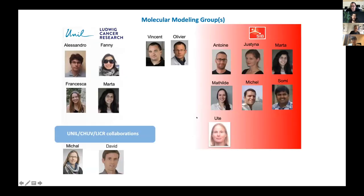I'd like to thank the molecular modeling group, our collaborators, and Vincent for all the support. Thank you all for your attention. Next we have Avelin Aslashani from the University of Basel.